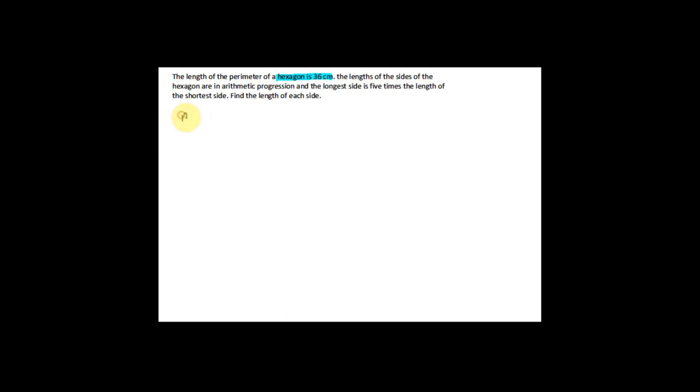We start with the first question. The length of the perimeter of a hexagon is equal to 36 cm. A hexagon is a six-sided figure, so if you calculate each side you should have six terms. The lengths of the sides of the hexagon are in arithmetic progression, and the longer side is five times the length of the shorter side. Find the length of each side.